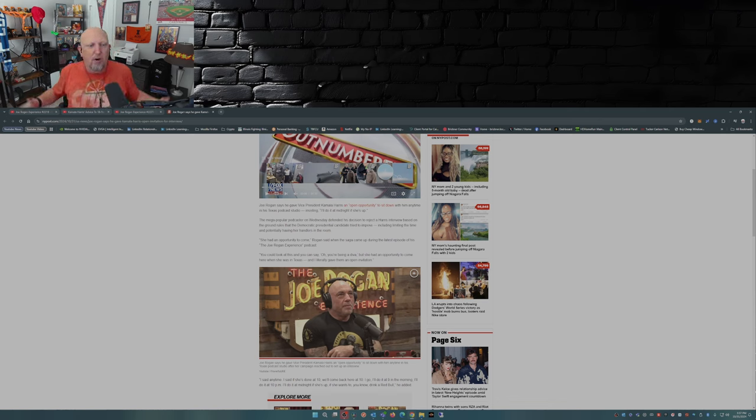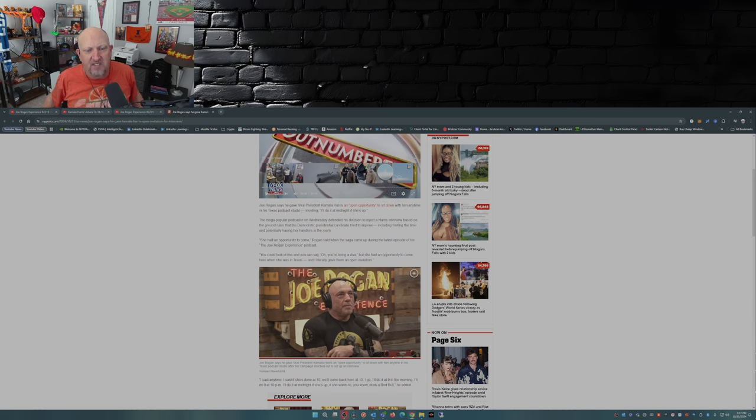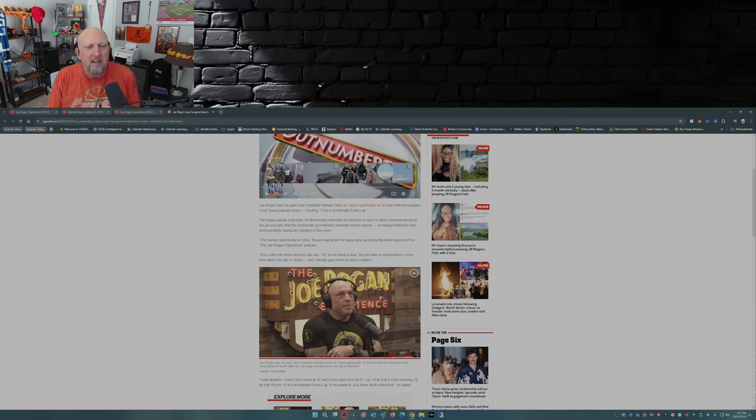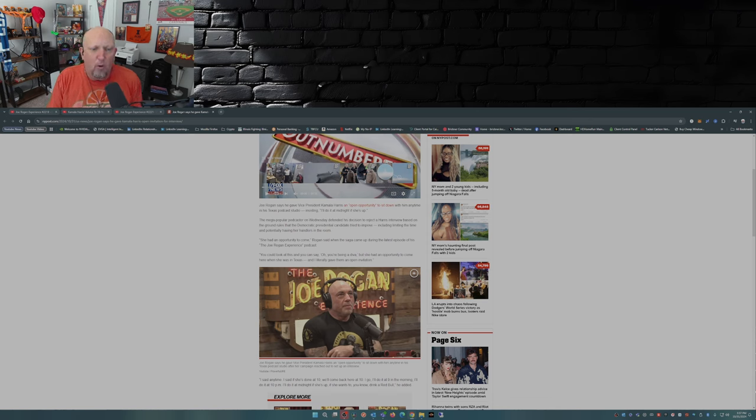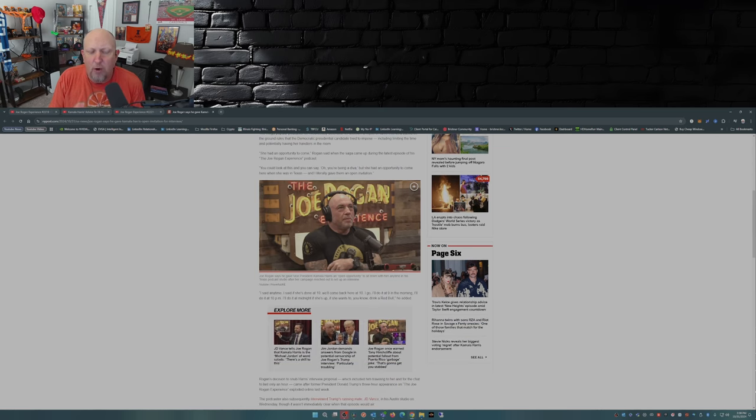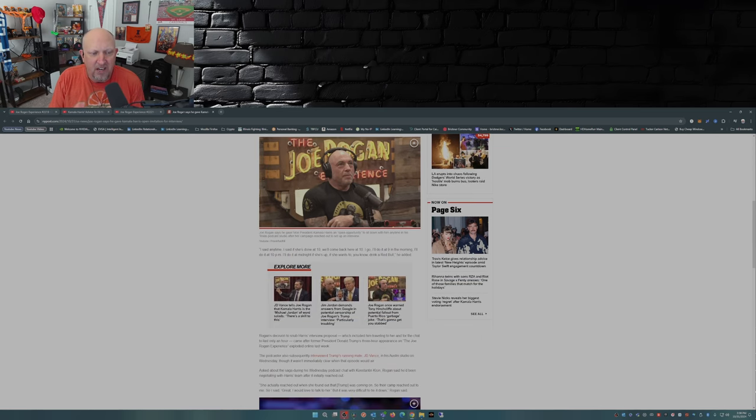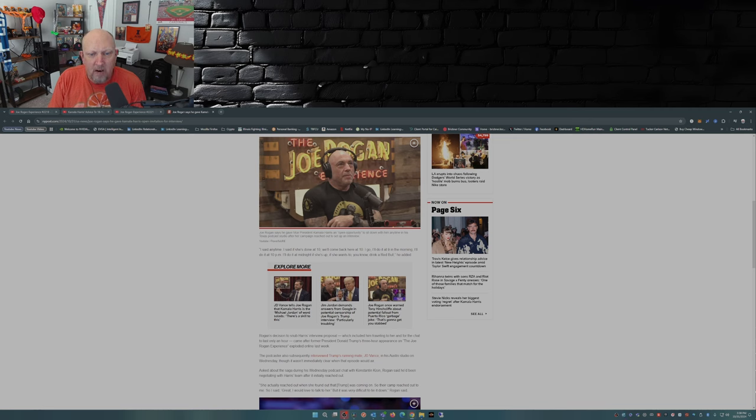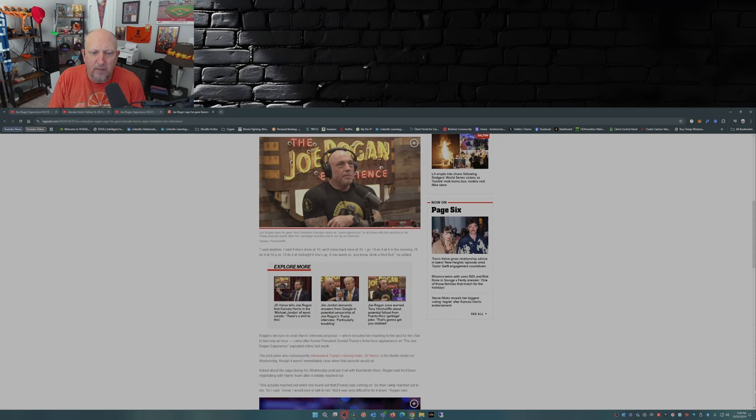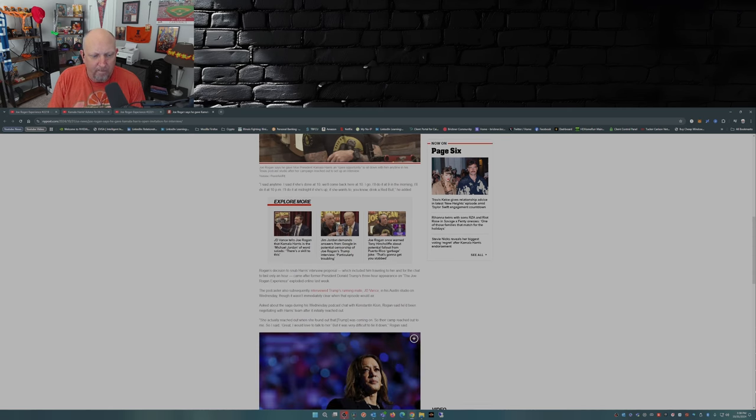She had an opportunity to come, Rogan said when the saga came up during his latest episode. You can look at this and say oh you're being a diva, but she had an opportunity to come when she was here in Texas and I literally gave them an open invitation. I said anytime. If she's done at 10 we'll come back here at 10. I'll do it at 9 in the morning, I'll do it at 10 PM, I'll do it at midnight if she's up, if she wants to drink a Red Bull, he added.